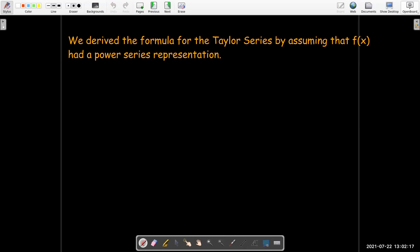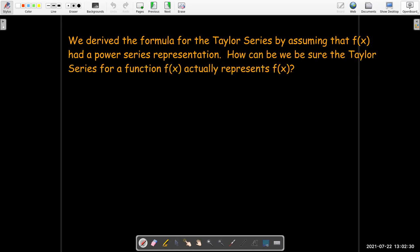We've got a formula for the Taylor and Maclaurin series, but we had a very important assumption: we assumed that f of x had a power series representation. How can we be sure the Taylor series is actually a representation for f of x? What is the interval of convergence? Maybe it's only convergent at the center x equals a, or maybe it's convergent for all values of x. This is a hard question, but we can get a pretty good idea by looking at the Taylor polynomials.